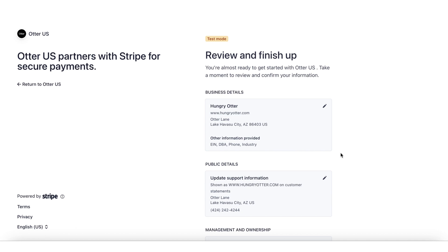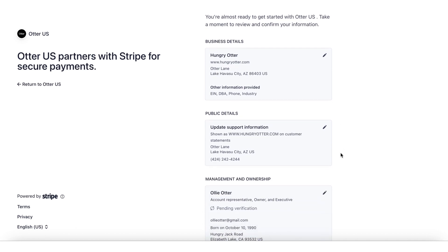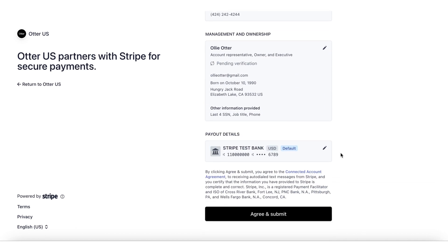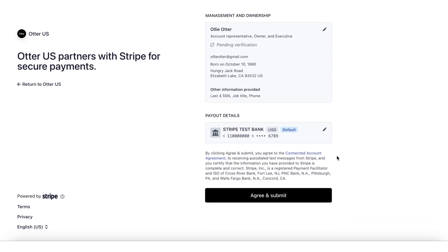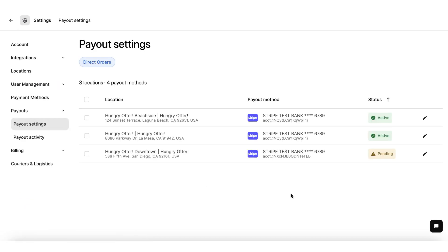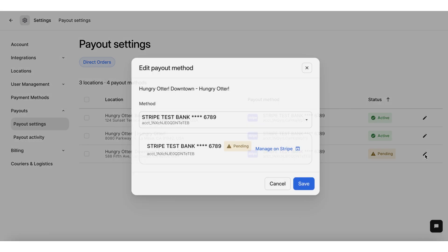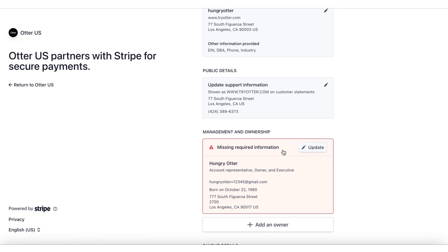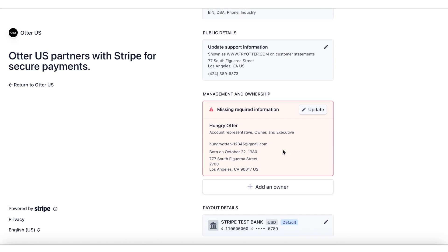As a last step, complete a final review of your business details, then click Agree and Submit. You will be redirected to your Otter account. The status will show as Pending. Click on the pencil icon and click on Manage on Stripe to verify your social security number.